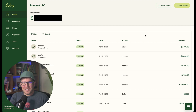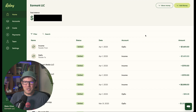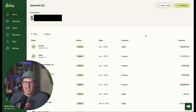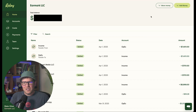Hey everyone, Blake here. There's an amazing new feature in Relay that you absolutely have to check out. It's called Auto Transfers. I want to show you how I set this up in my own Relay account to automatically sweep income from my income account into my OpEx account every single night.